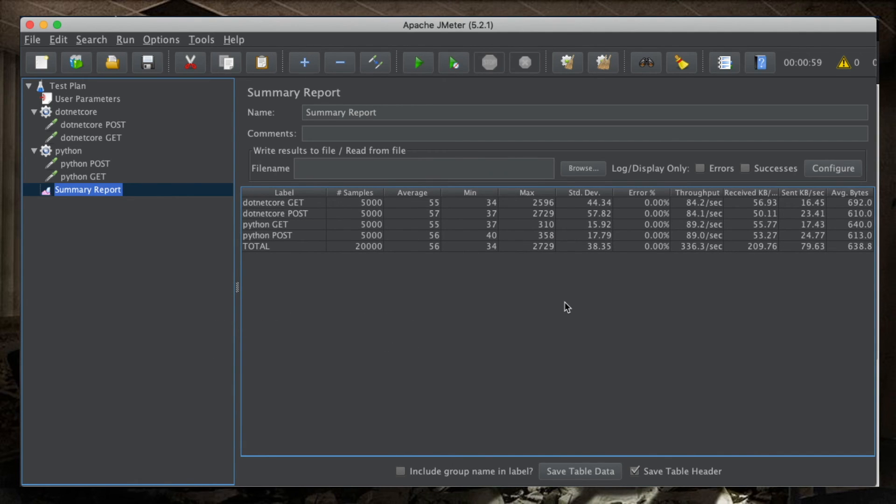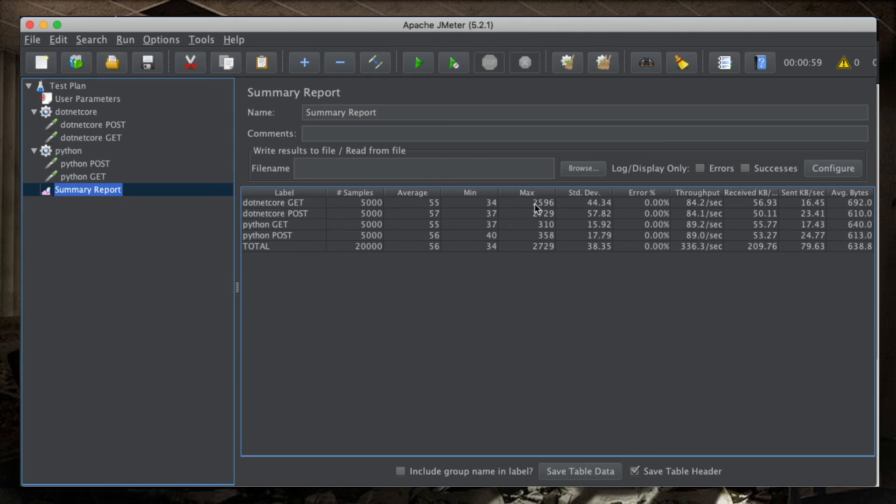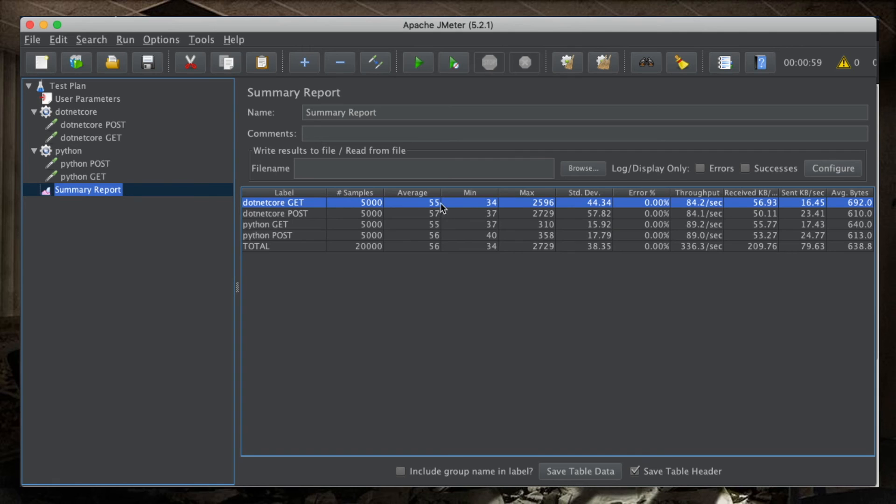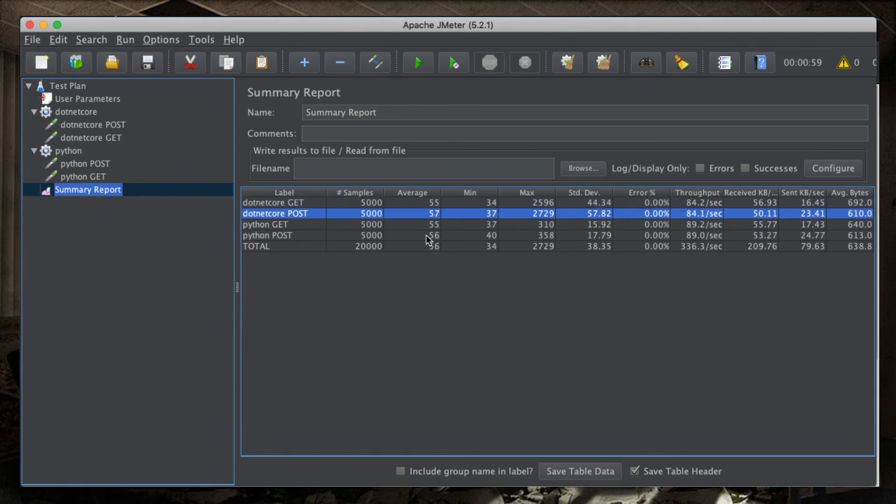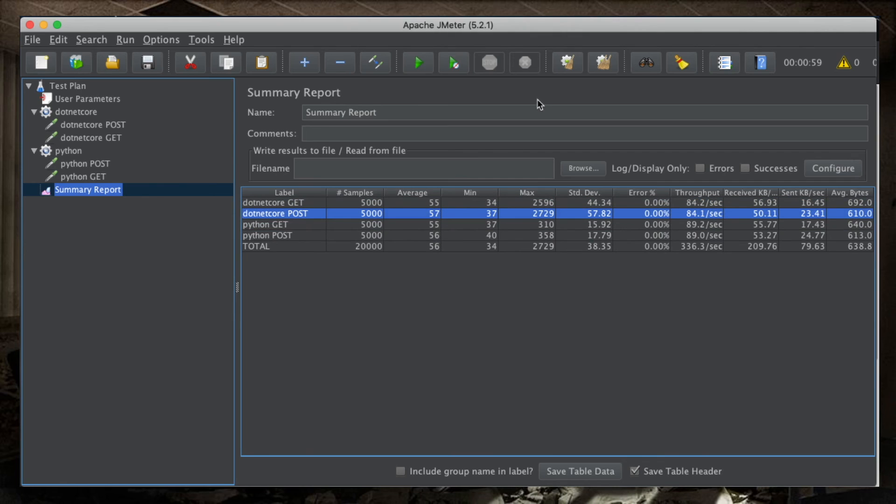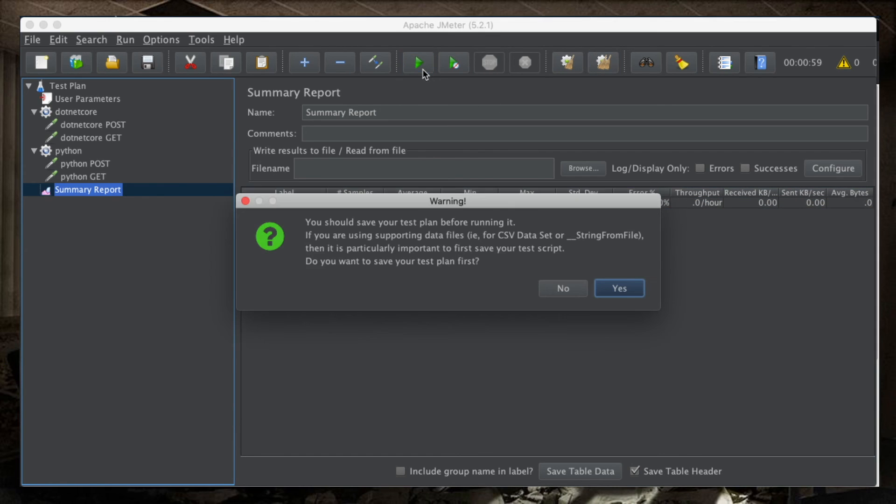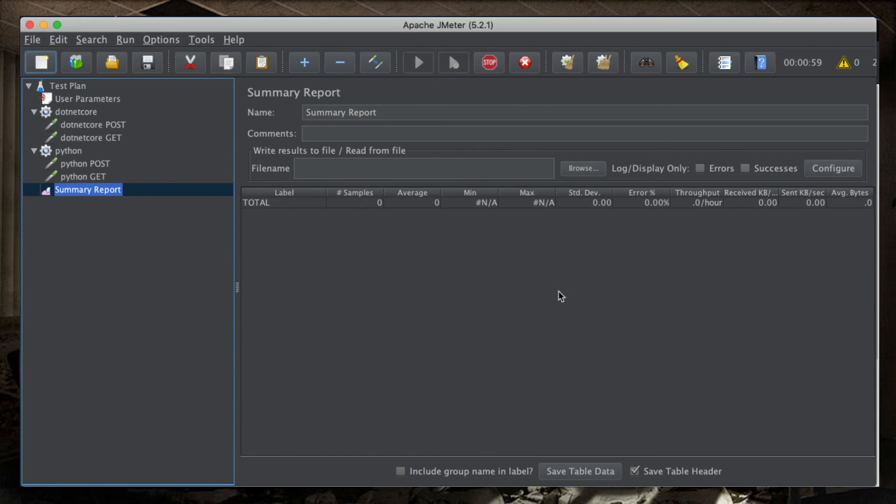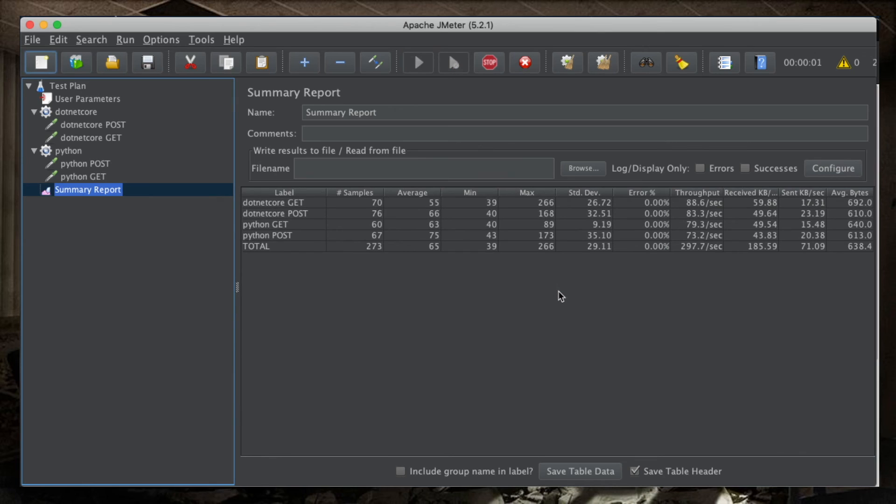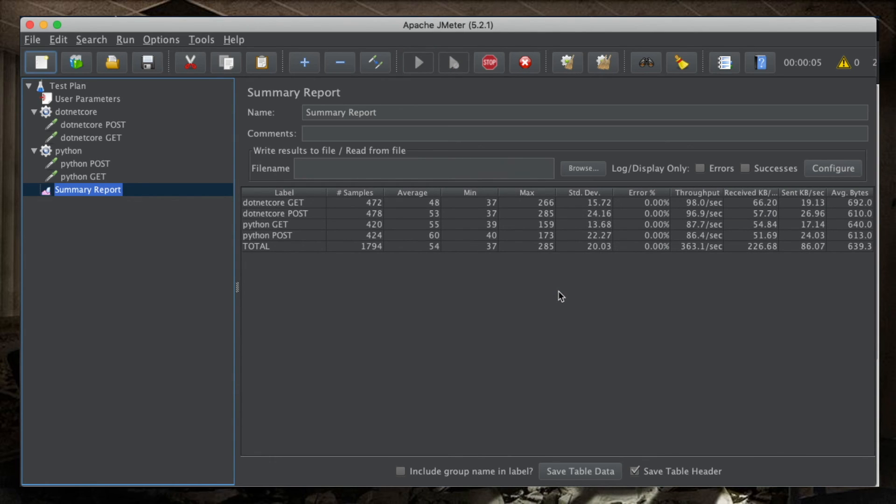All right. So, for the first run of tests, we see that the .NET suffered a few cold starts, and yet the average execution is basically the same as with Python. Only the post endpoint is one millisecond slower. Let's run this whole test all over again. Now, I'm pretty sure there won't be any cold starts in this run.